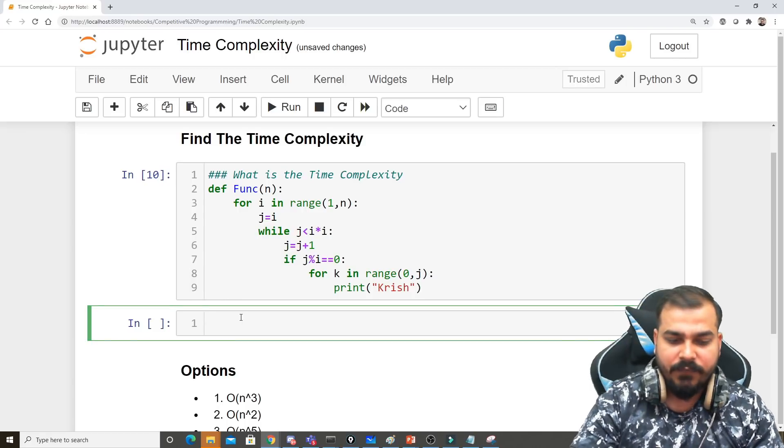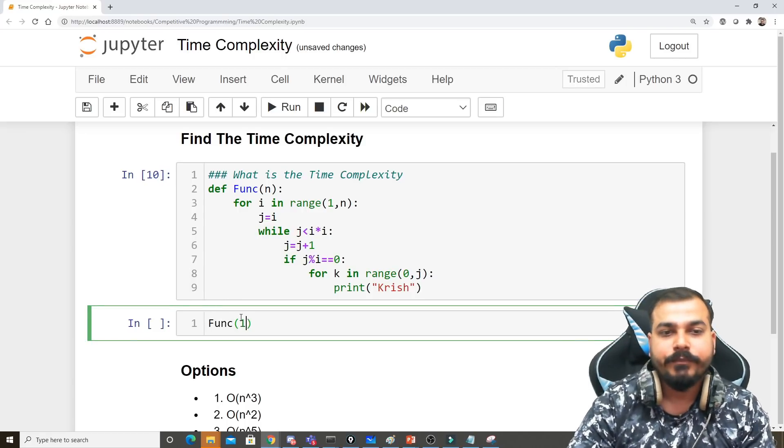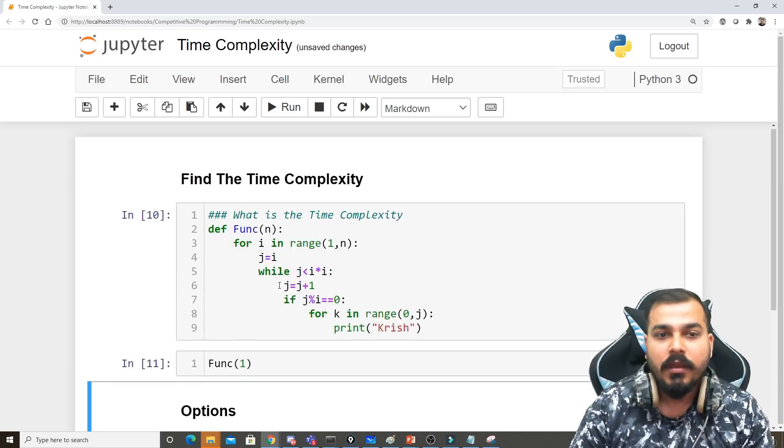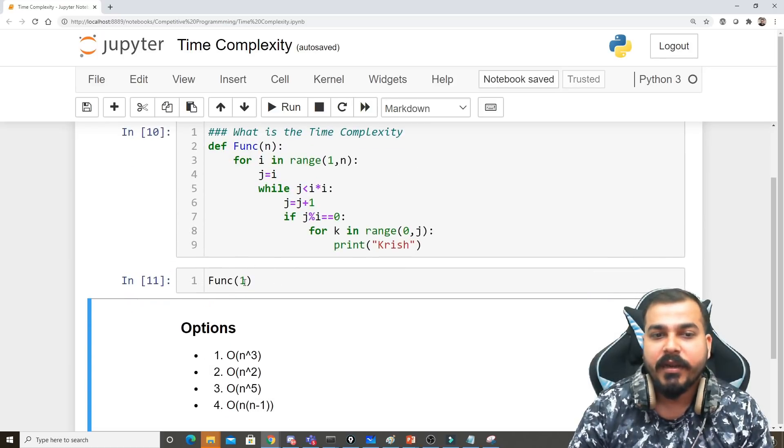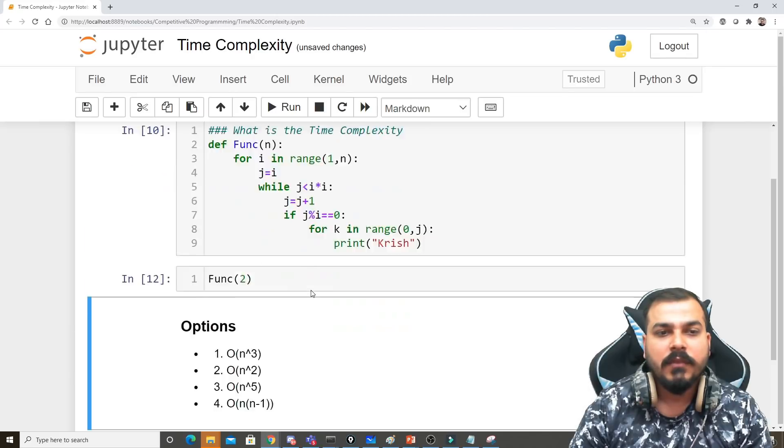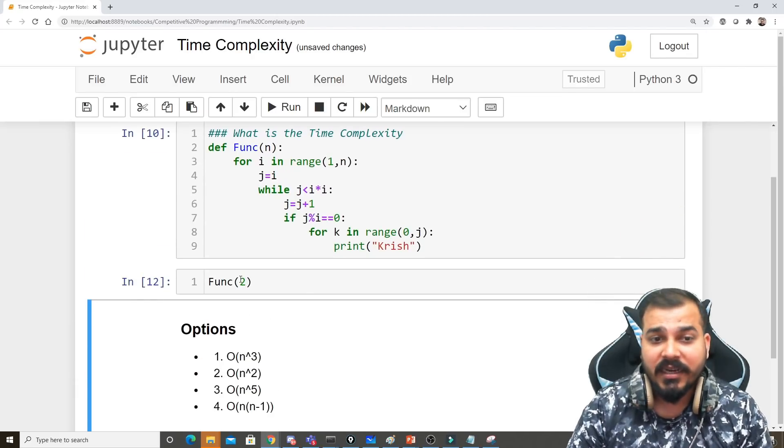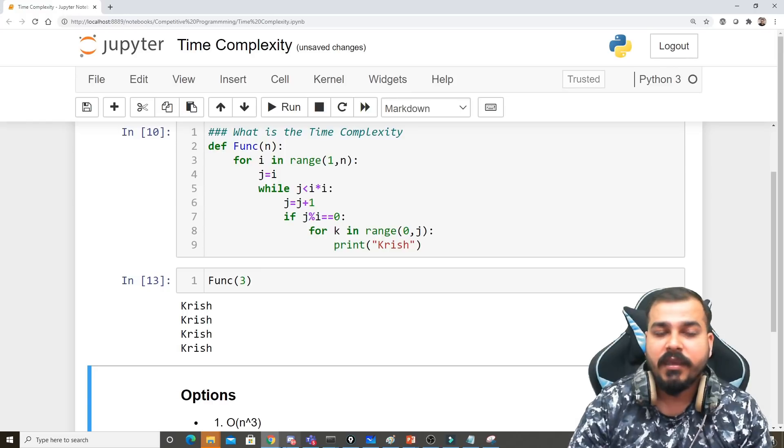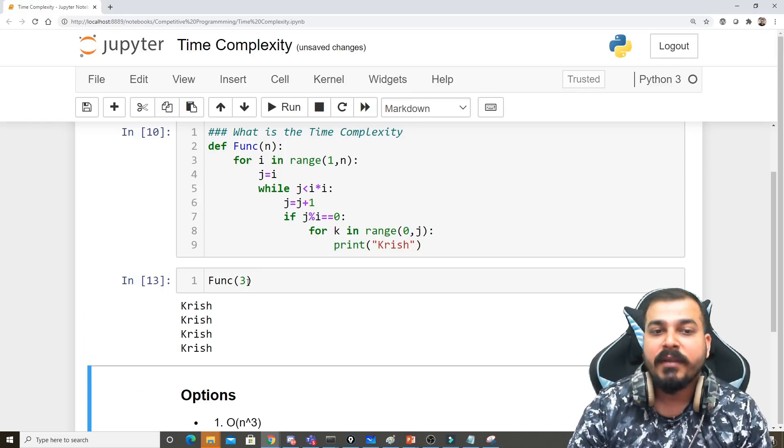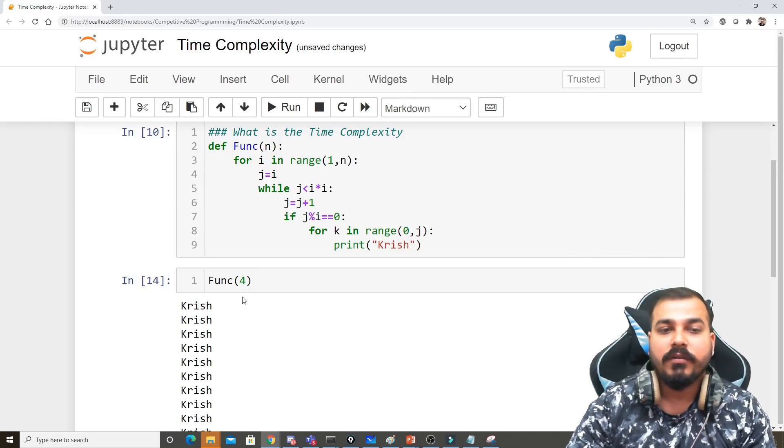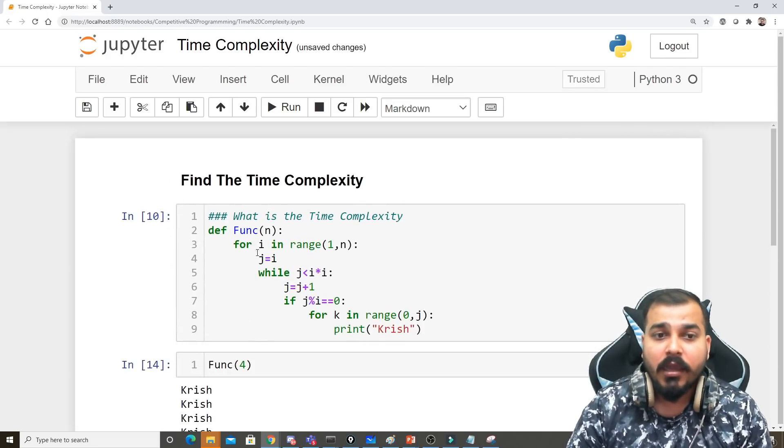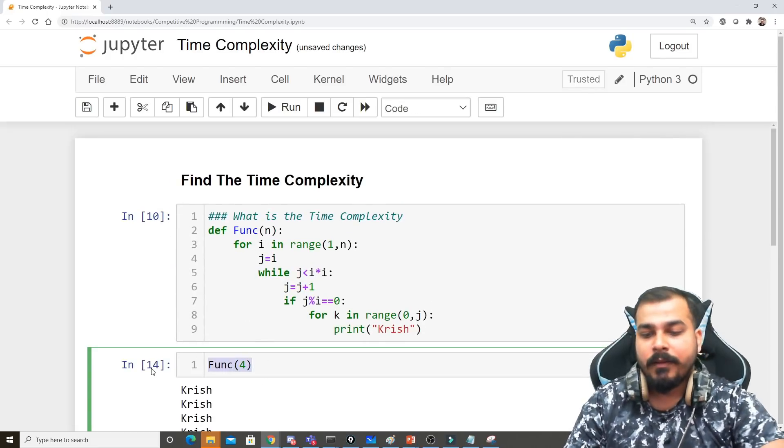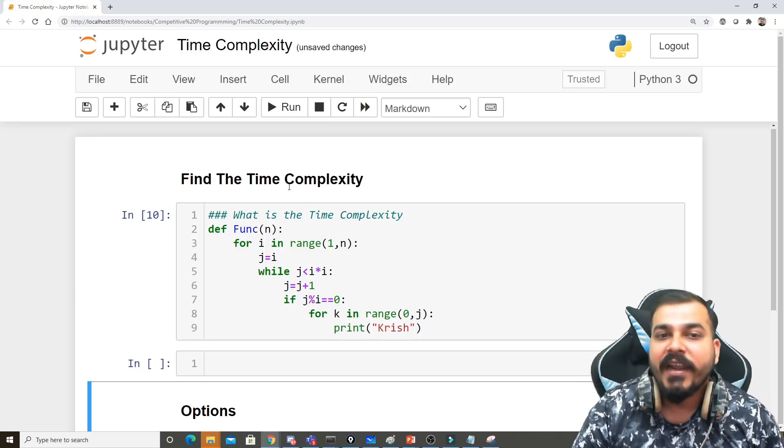- if I write func(1), nothing is printed. If I write func(2), nothing is printed. If I write func(3), four Krishnas are printed. If I write func(4), this many Krishnas are printed. Now the main problem is that you need to find